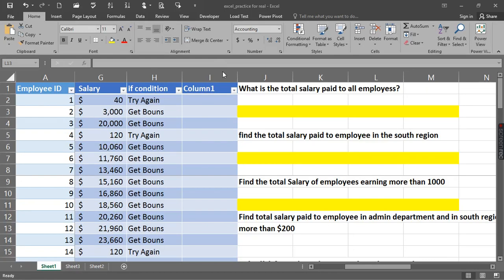Hi everyone, today we're going to be doing some pretty good analysis with the SUMIF family. What we're willing to do now is just to actually answer the call that our boss just made. Our boss just called and said: I want you to help me find the salary paid to all employees in other departments, every region — from every part of this organization.